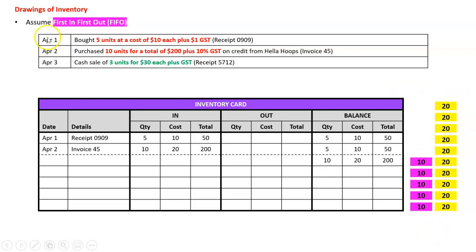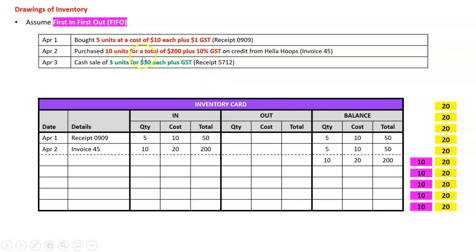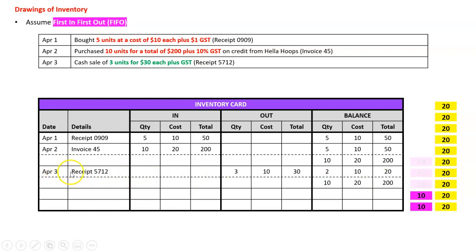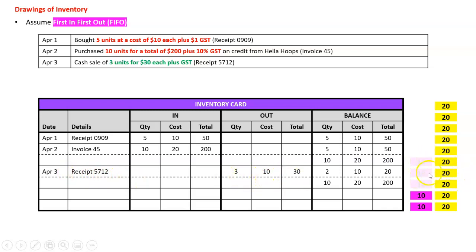On April the third I sell three units for thirty dollars each, receipt 5712. With the inventory card we never want to see the GST or the sale price, this is just cost prices. What three went out? I'm going to assume it must have been these three because they were the first ones in. April the third, three units of ten dollars for a total of thirty, they're gone. So I'm now left with two at ten and ten at twenty.